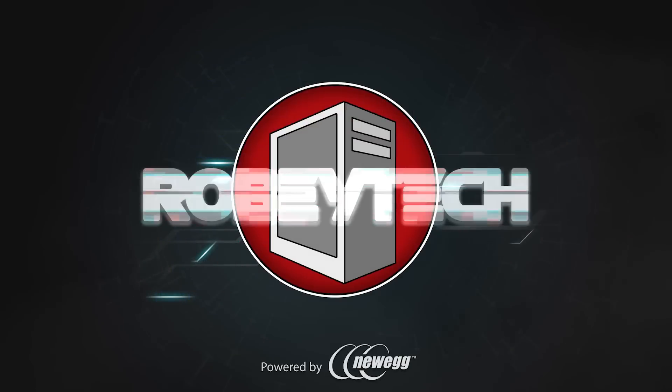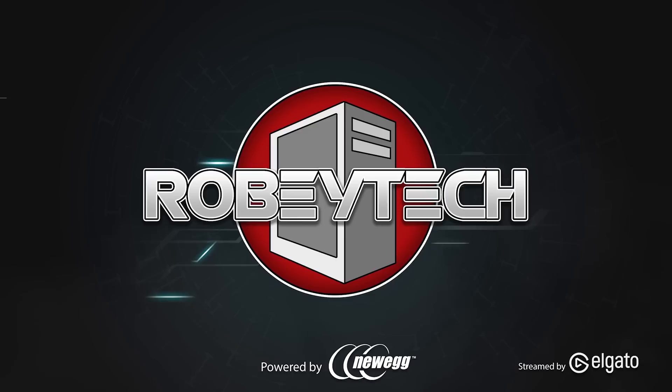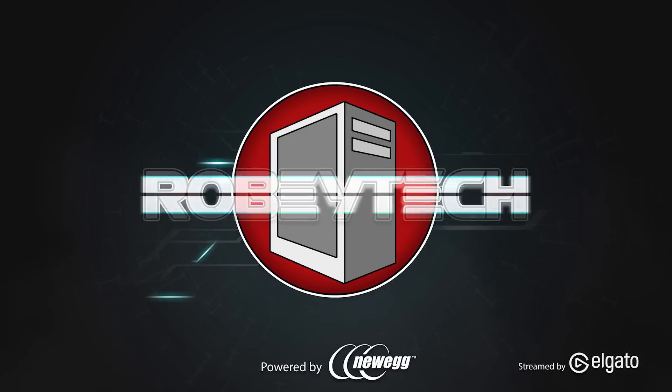Newegg built a new website to compete with PC Part Picker. Did they build something worthy of your time? We find out right now on RobiTech. What's up, guys? My name is Justin Robey. I'm the host of RobiTech, and welcome to the show.